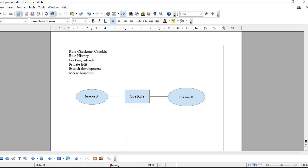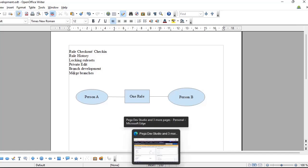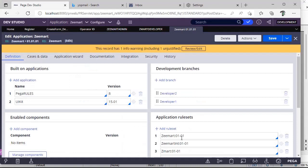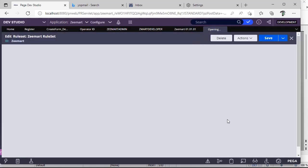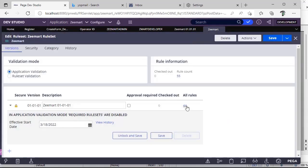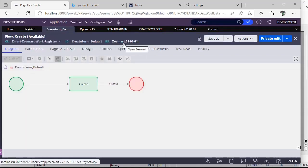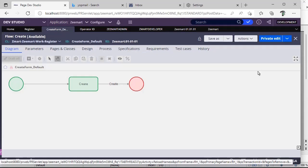All these things we can achieve in Pega. First of all, all the rules will be saved in rule sets. For example, 'Zmart' is a rule set. I have opened this and locked this Zmart rule set. I can see how many rules are there. I'm going to pick one rule from this rule set — I have picked this flow, which was in Zmart 01.01.